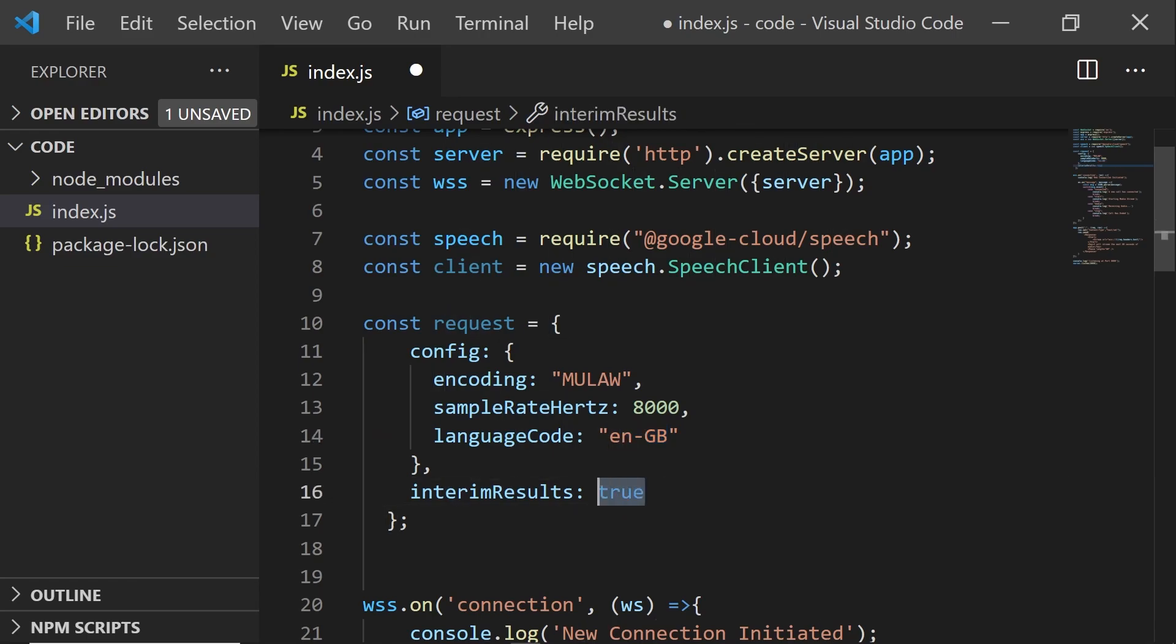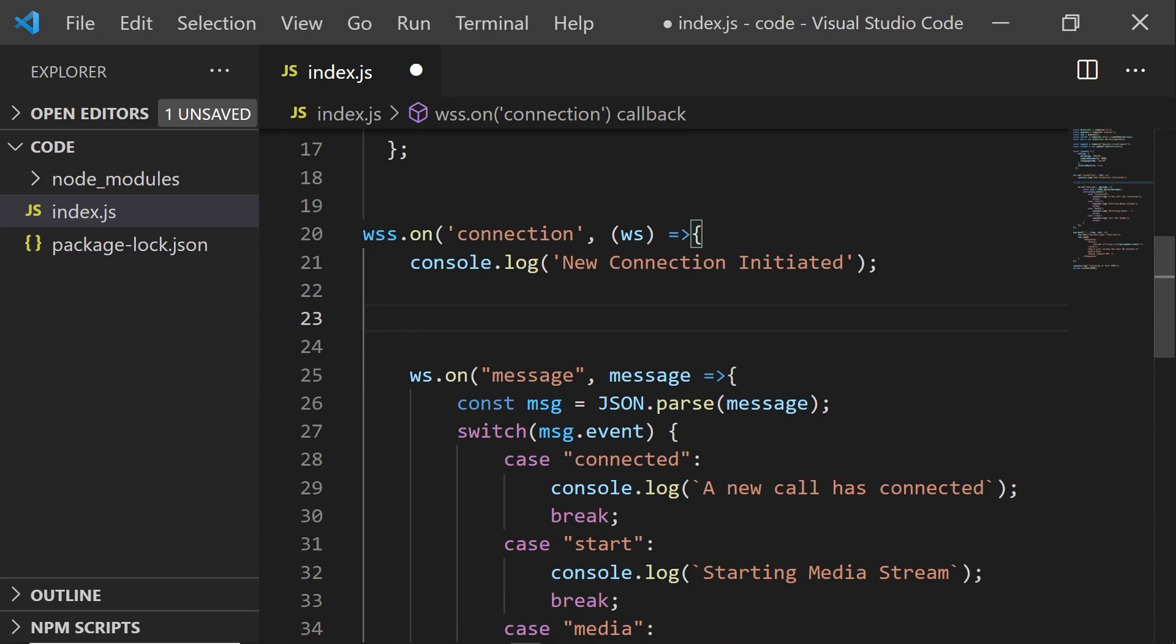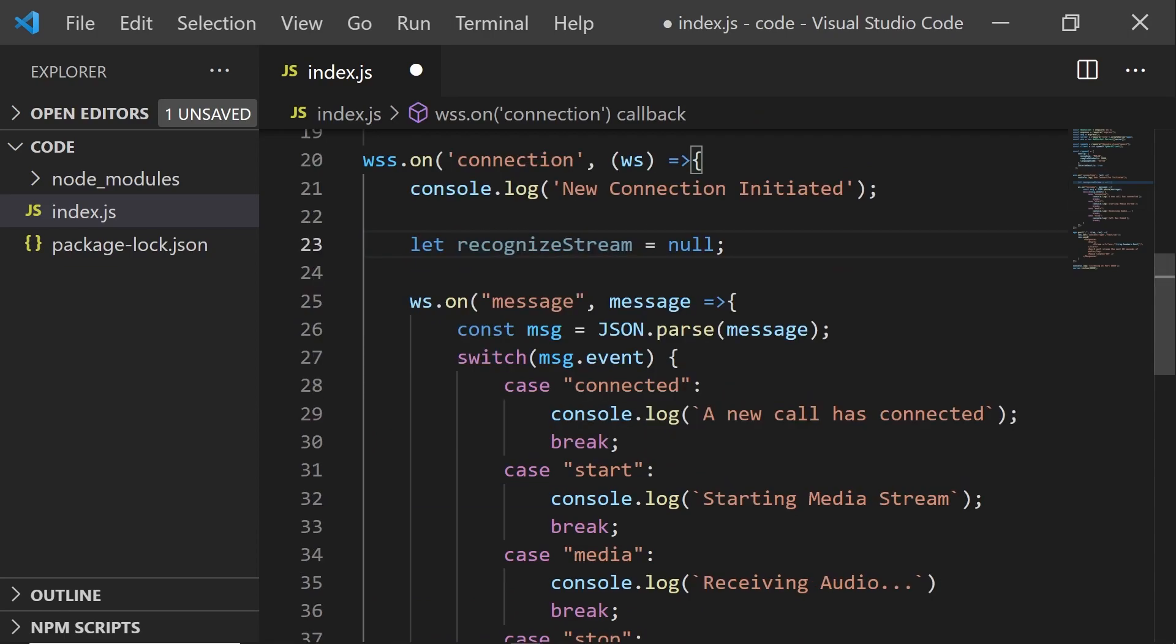And you also need to set interim results to true in order to get live transcription results, rather than one batch transcription at the end. Now, we can set up our recognized stream.